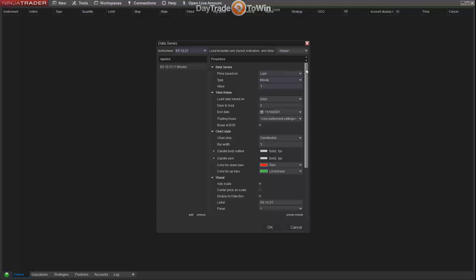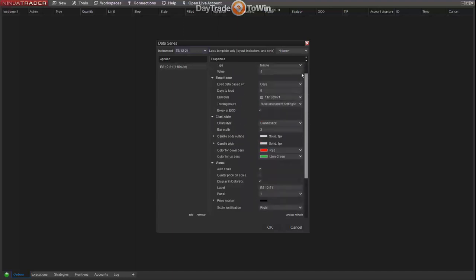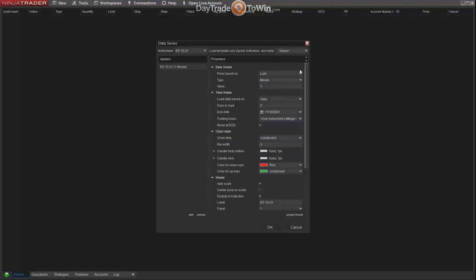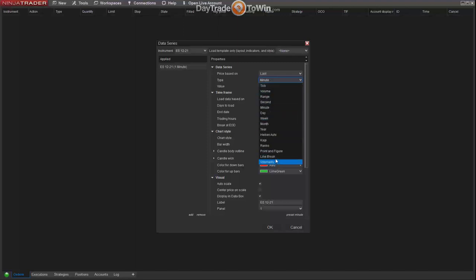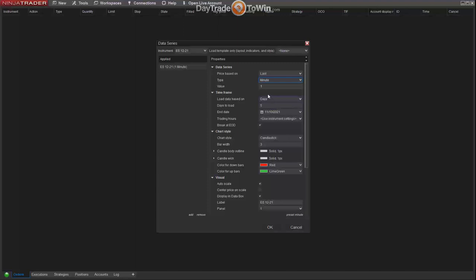Now that we have the E-mini selected, we can specify the type of chart we want. There are many options but we don't tinker with all of them. We like a minute-based chart — minutes are good, it's a standard time-based chart. Using a regular interval of time is something you're already comfortable with, and it's the chart type we work with. We work with a one-minute chart and a five-minute chart. By default a one-minute chart is selected, but if you want a five-minute chart type in five and click OK.